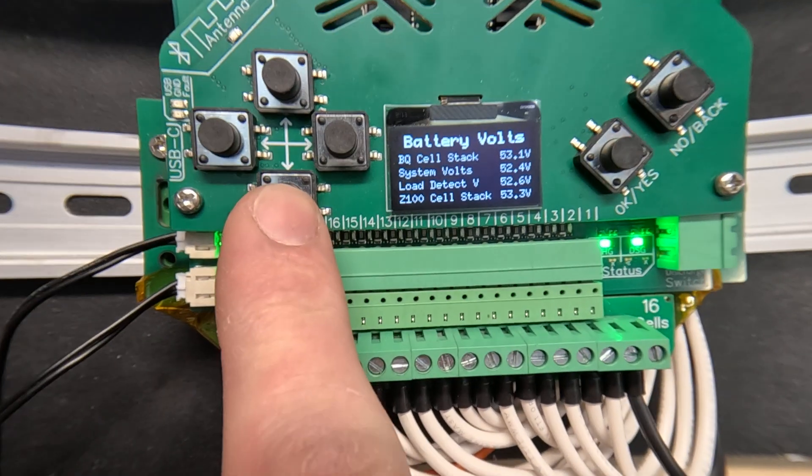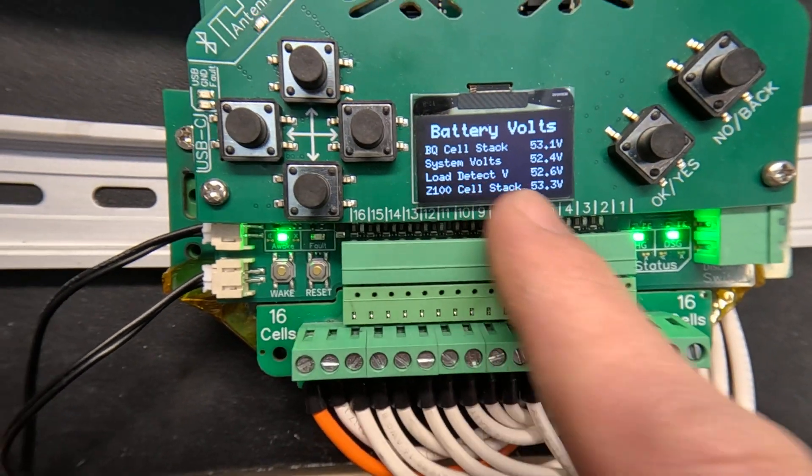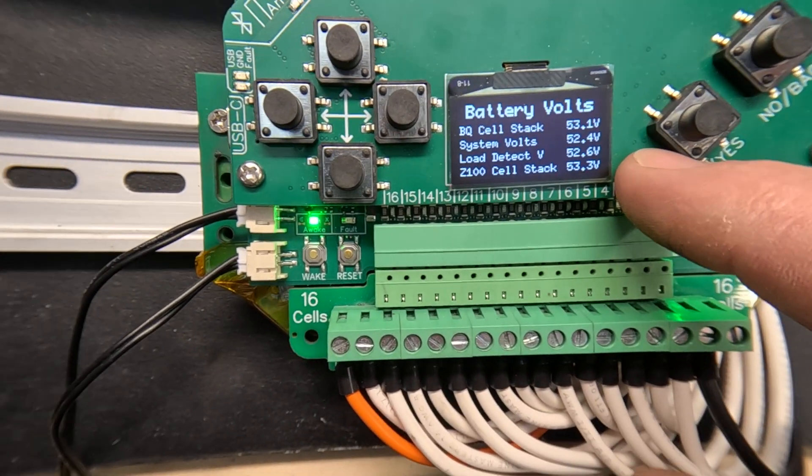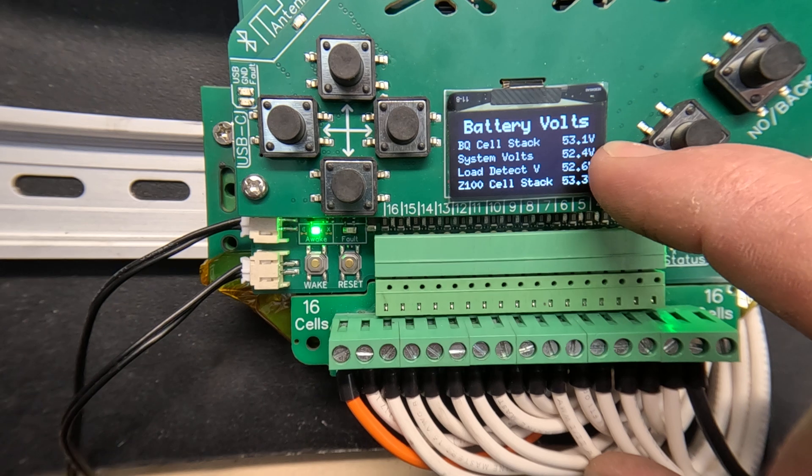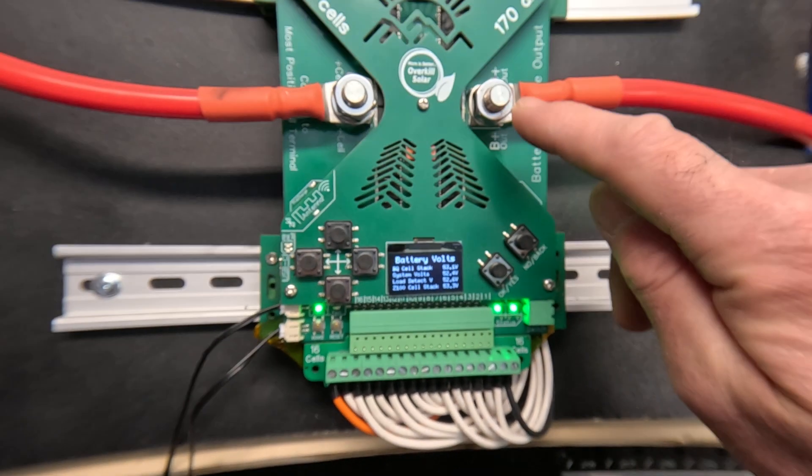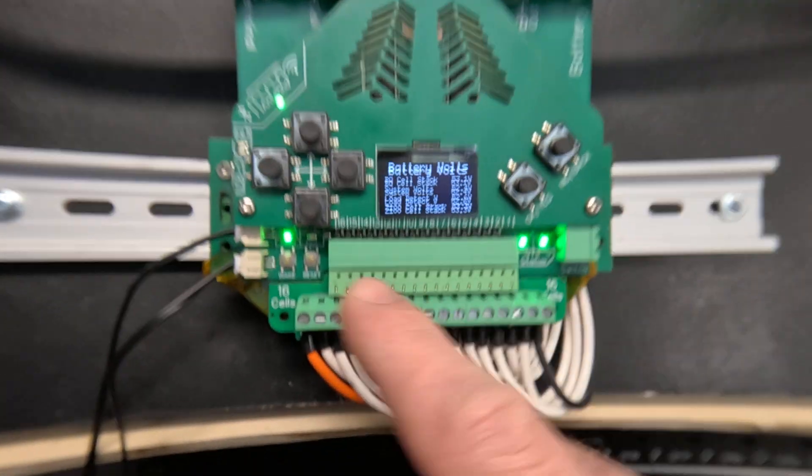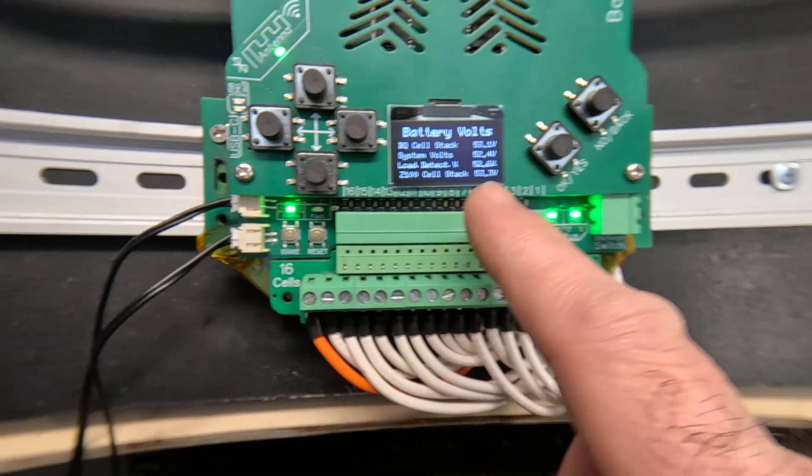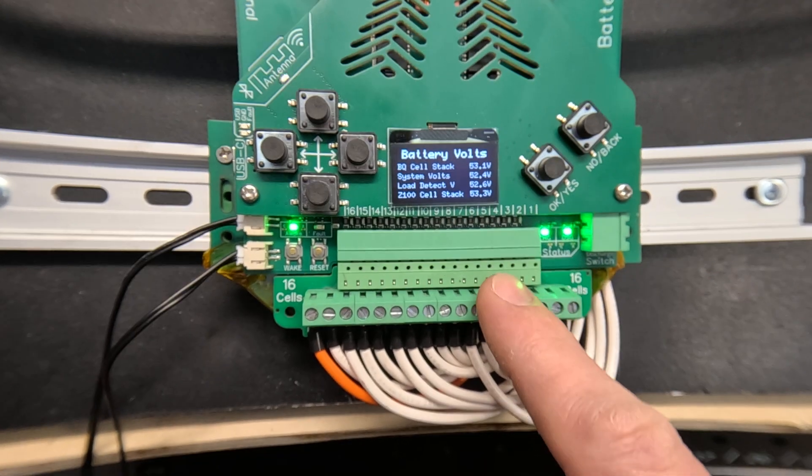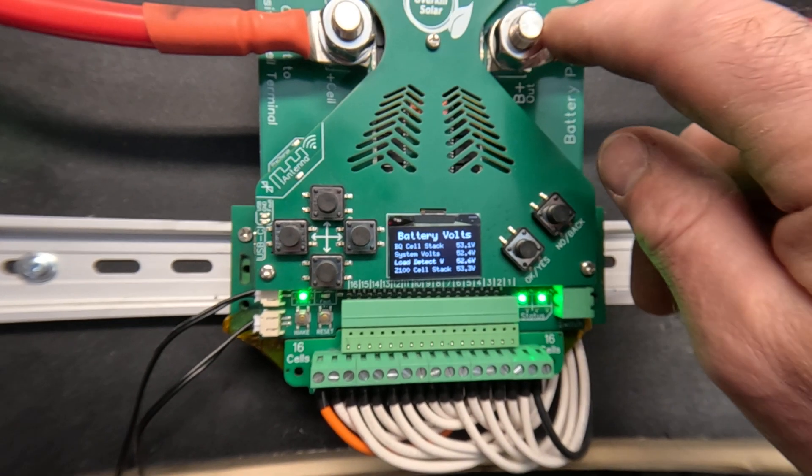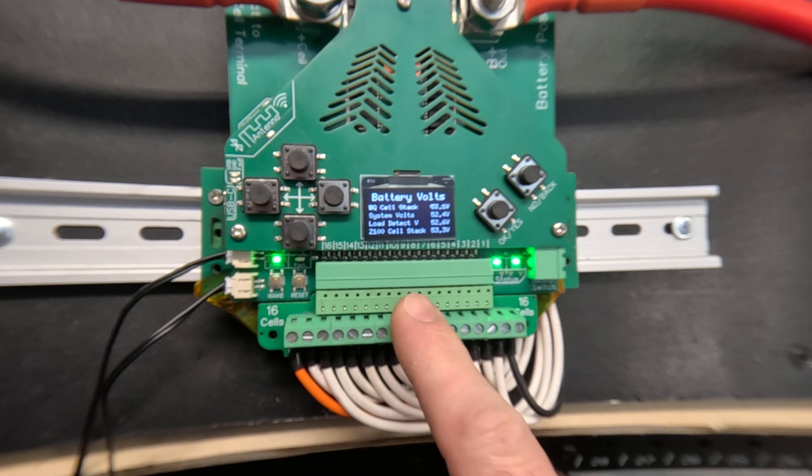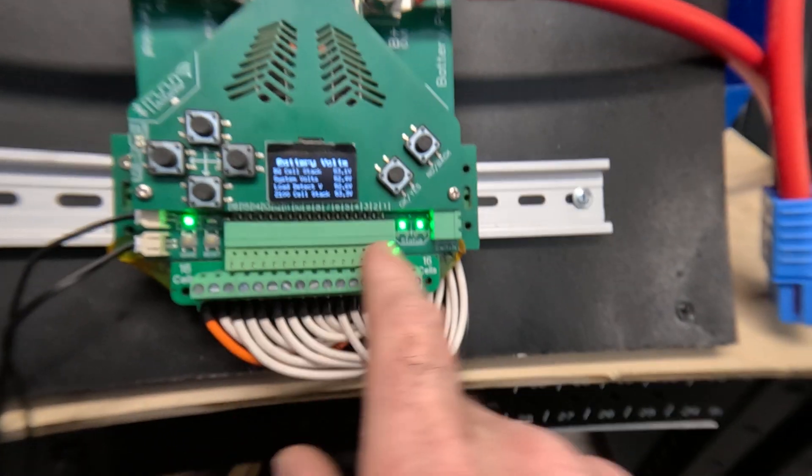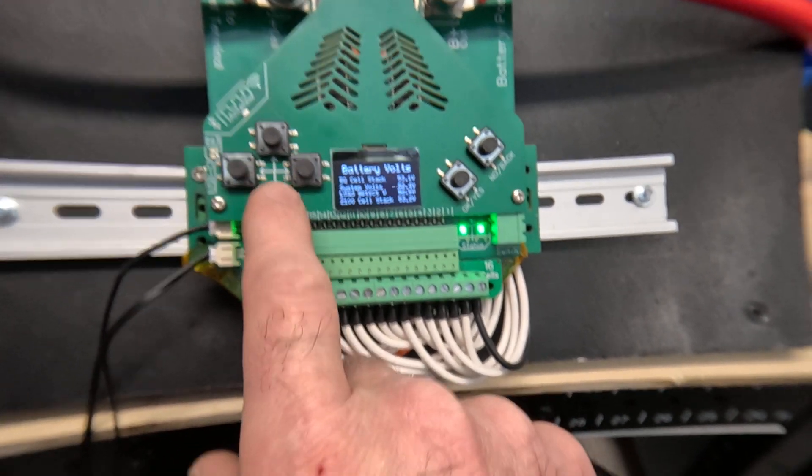This screen shows you the battery voltage. This is going to show you the top of the cell stack and it's also going to show you the voltage of the output to the system, and it also measures the system voltage for a load detect function when the outputs switch on.